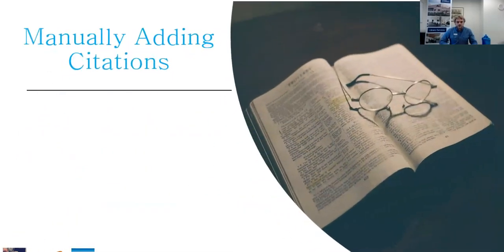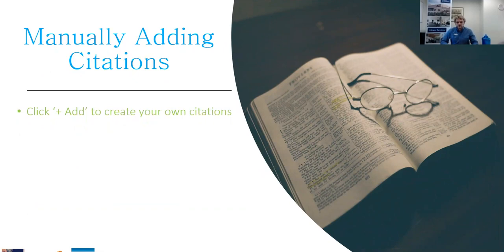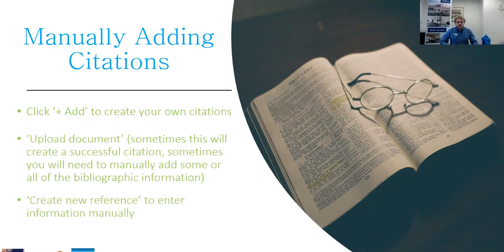Once they've set up an account, there are a few ways you can add citations. Manually adding citations — there's a little plus add button you can use to create your own, and you can upload a document by dragging and dropping. Sometimes it's really great at getting all the metadata and creating a good reference. Other times it gives you really nothing and you have to edit it yourself. You can also create a new reference and manually enter it all that way.